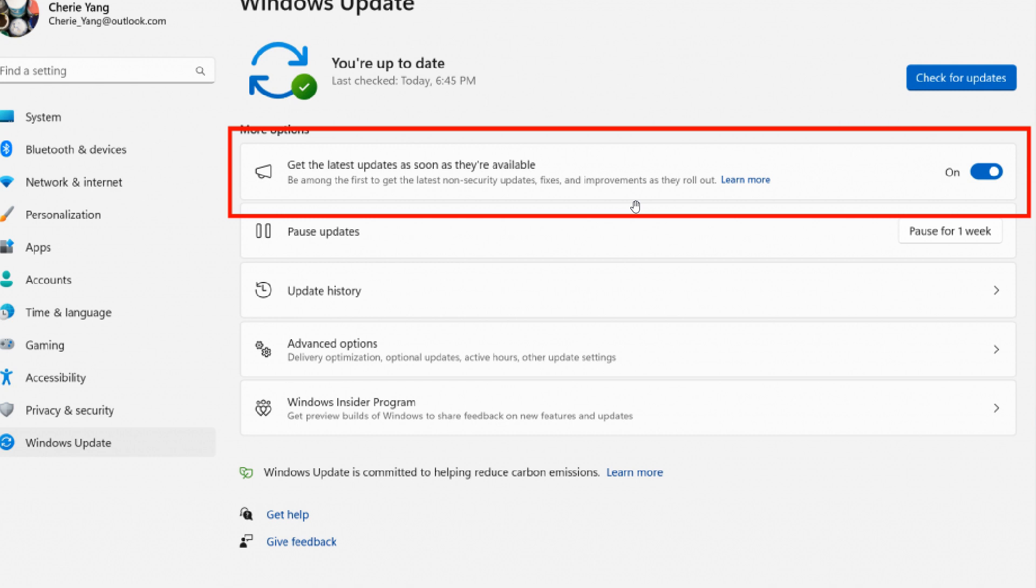Microsoft describes this process: insiders in the beta channel who are on build 22621 and toggle this on will get updated to build 22624 via the enablement package.